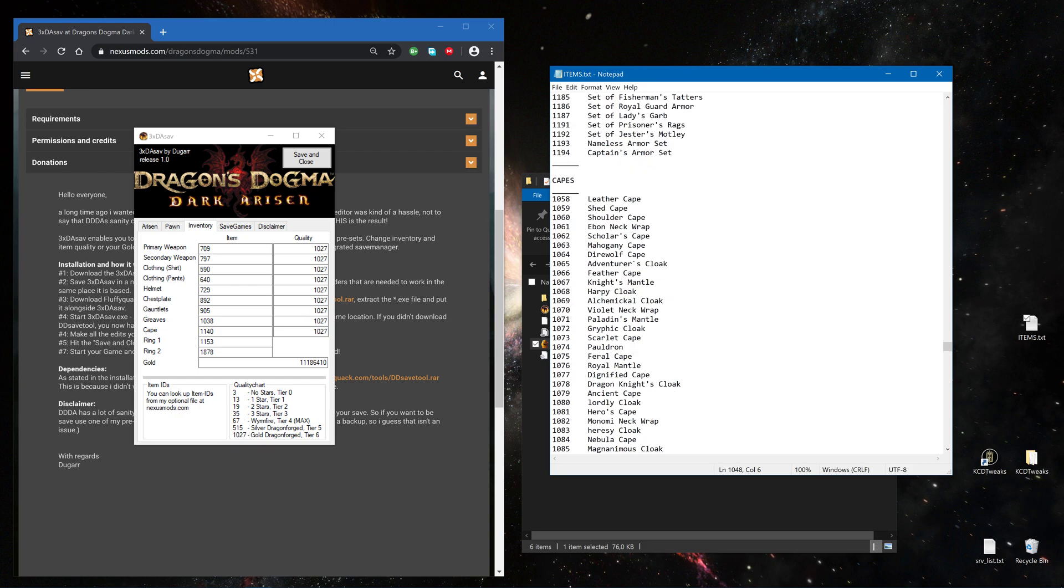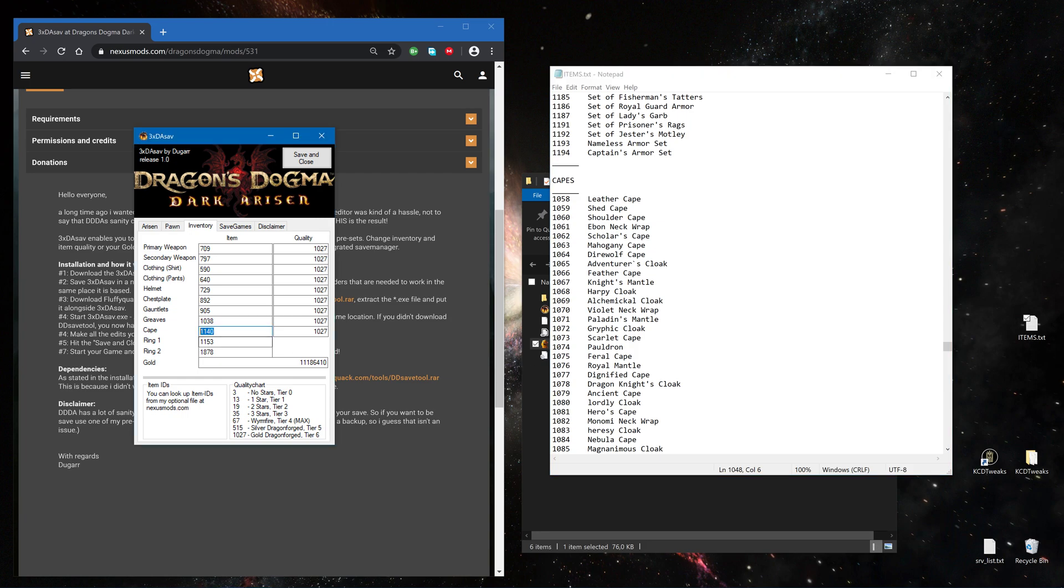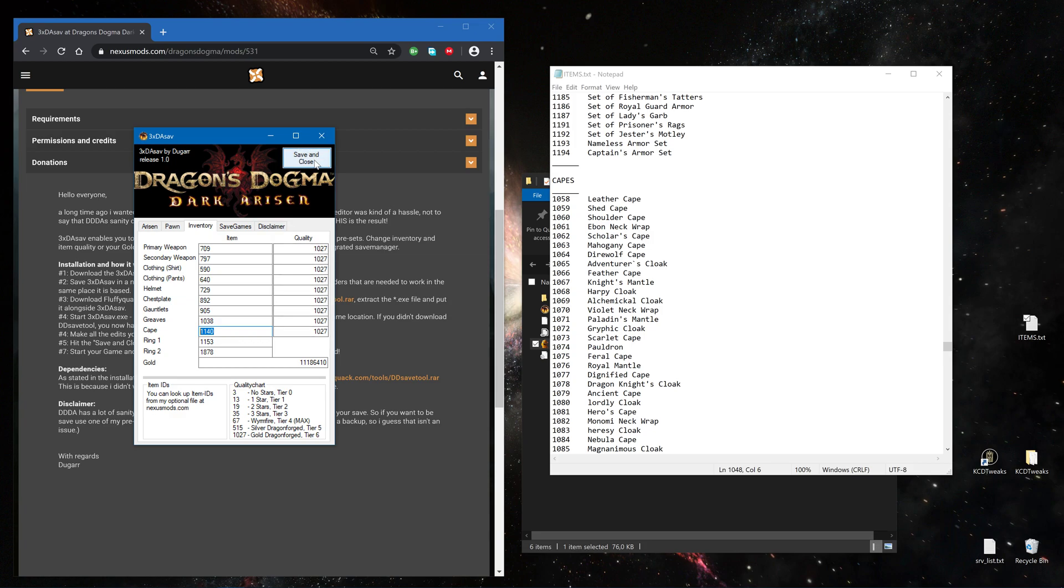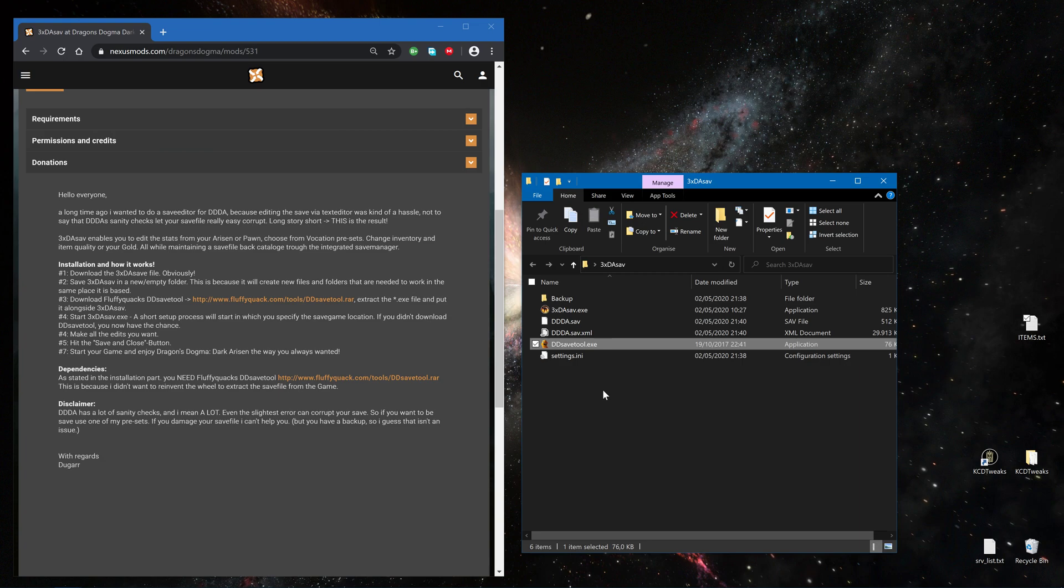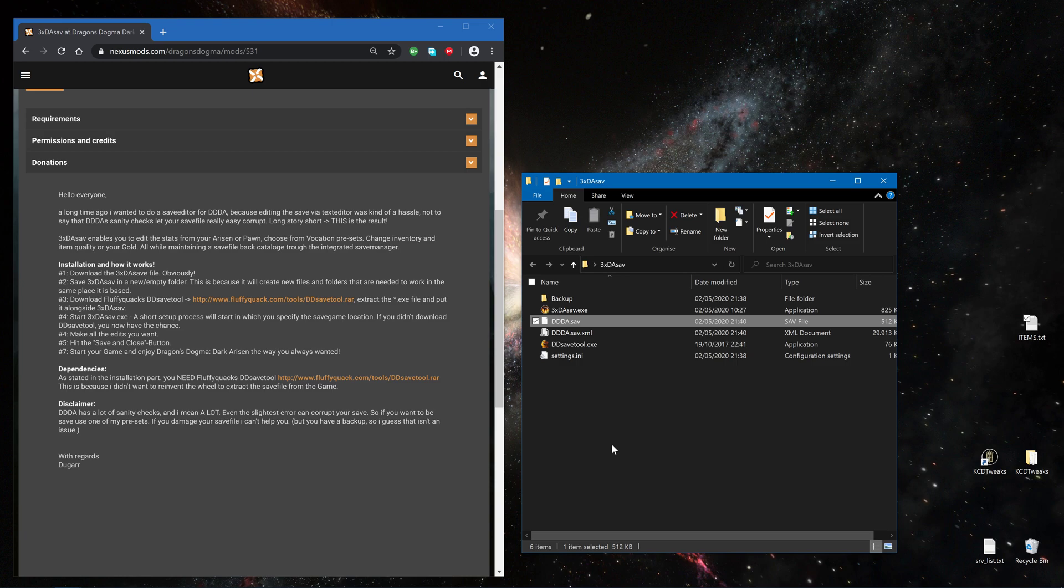Capes for example. So if I want the pawns, I could type in here the 1074. It would be gold dragonforged tier 6. Could change it if I want to, but why. And say save and close. The tool rewrites the save game, back to the game, and that's it. Have fun.